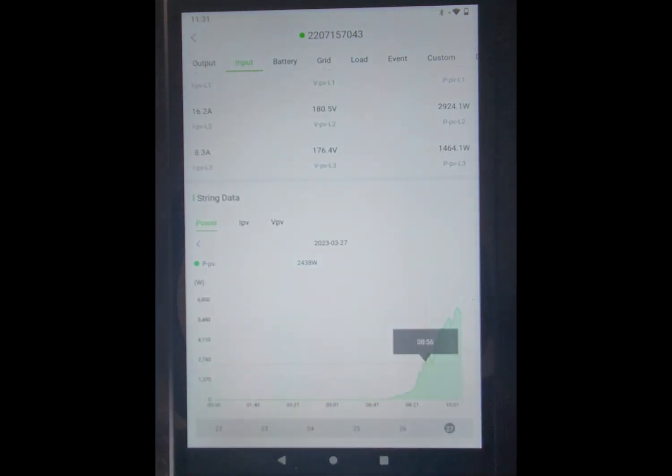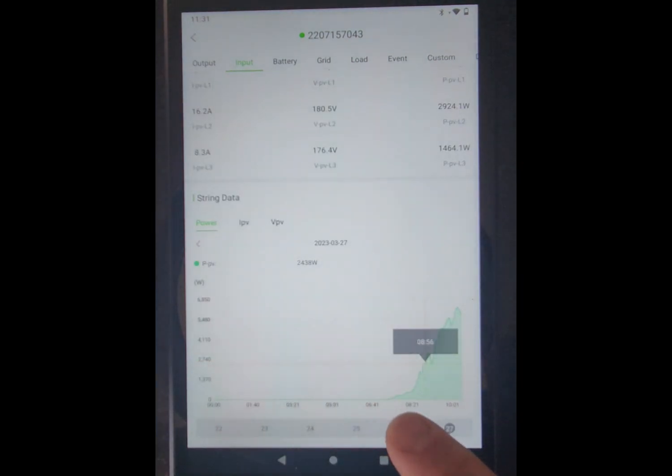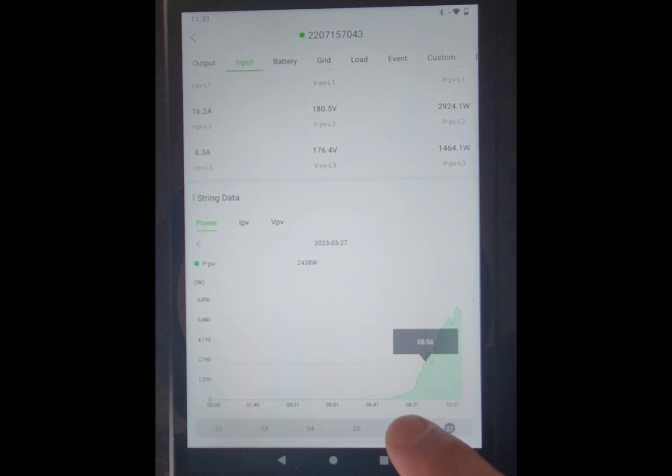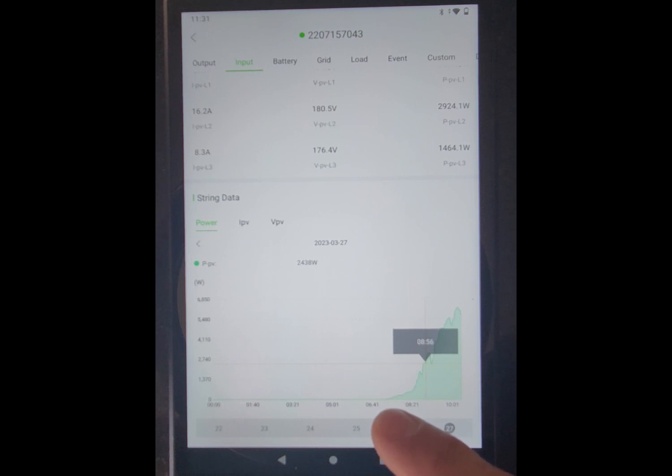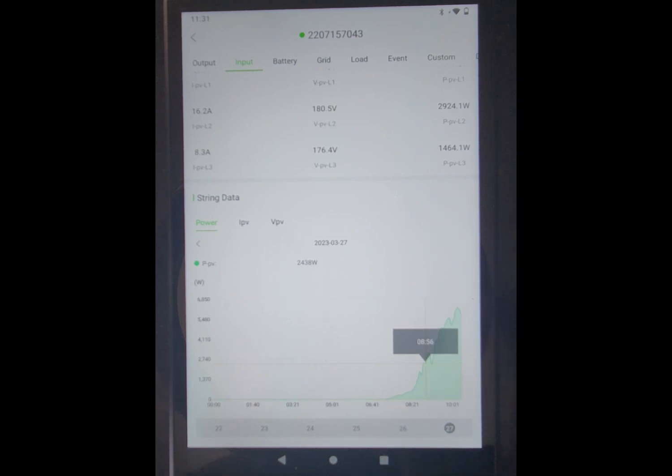And then this down here is showing my solar generation and the times that it started. So you can see I started pulling in a little bit of solar right before 7 a.m. And then by 10 to 10:30, it's getting really good numbers.